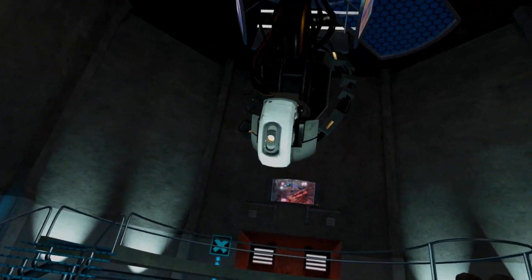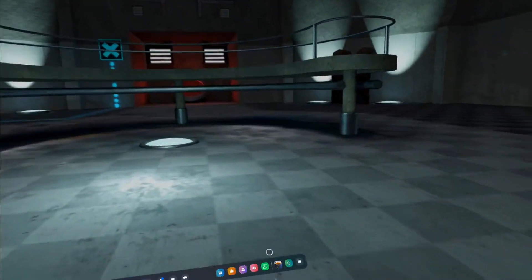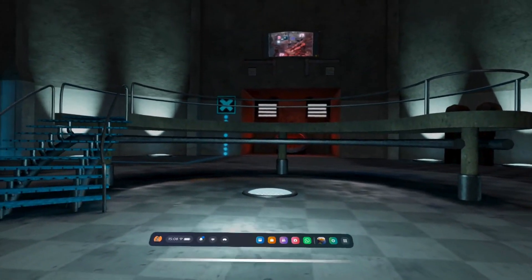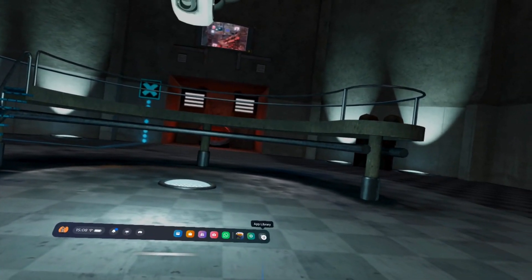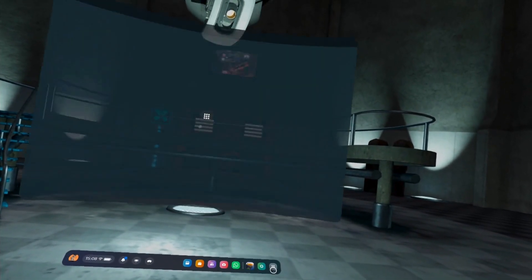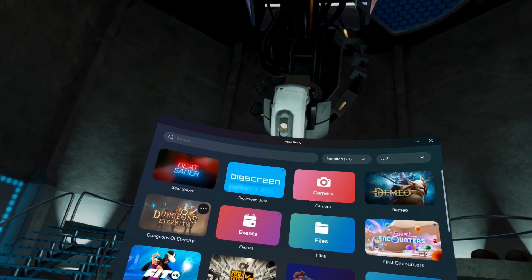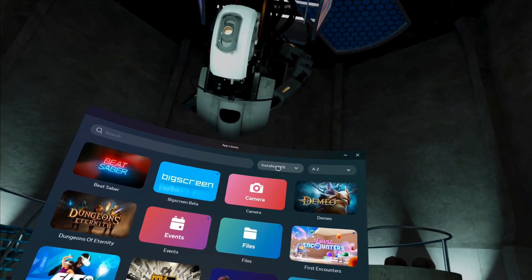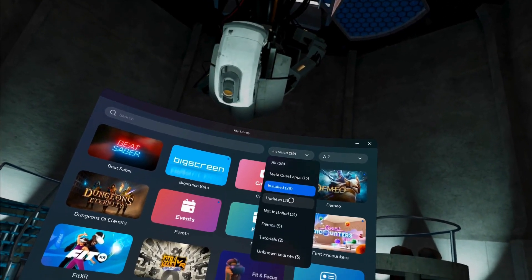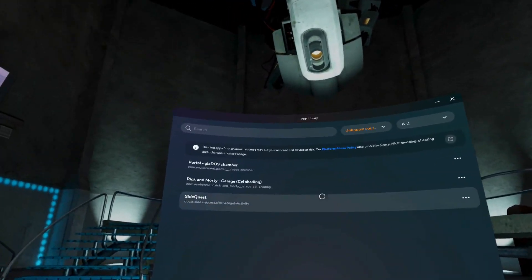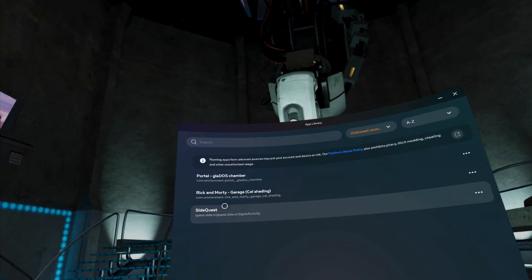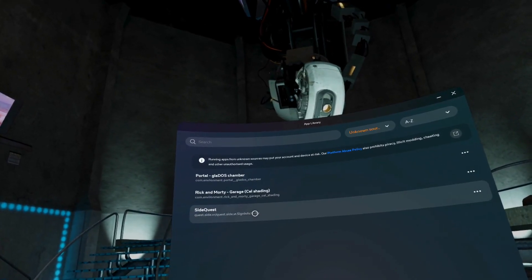So on your Quest headset, simply head over to the app library. Once in there, click on the All tab and select Unknown Sources, and of course then hit SideQuest.